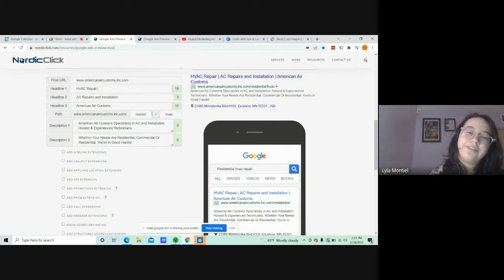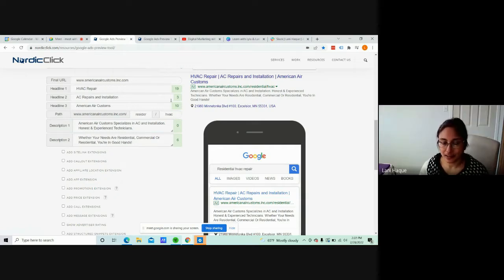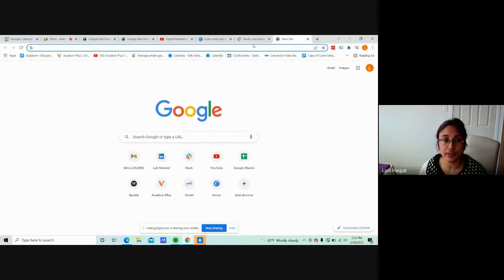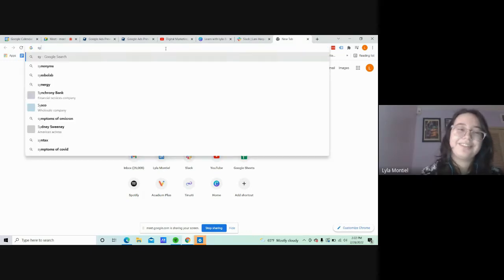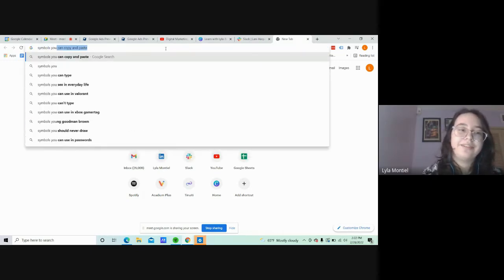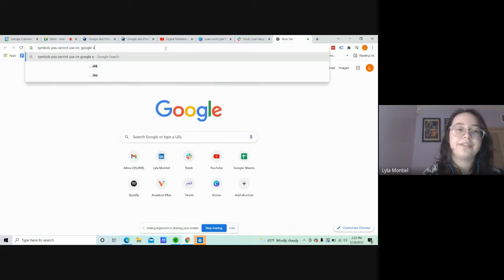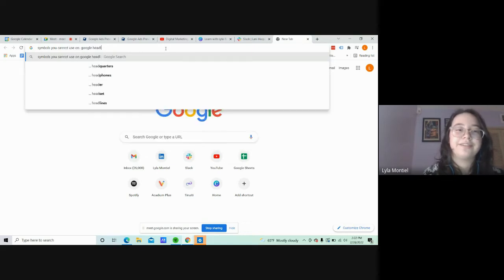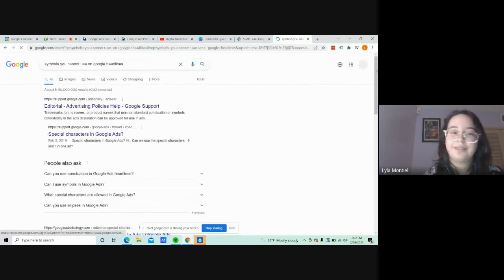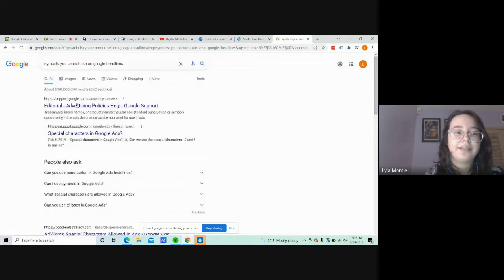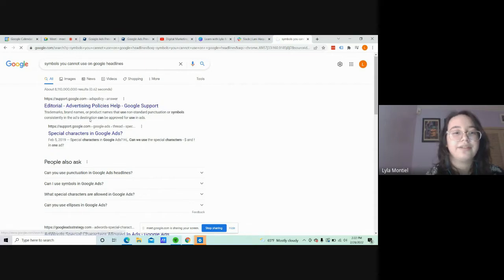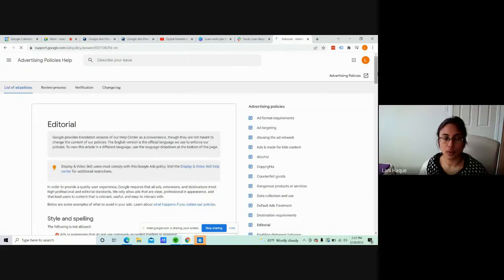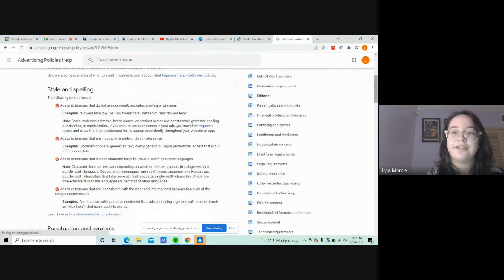And for the... oh, go ahead. No, I was going to say, is there a site or something where you can get the list of symbols that you can use? Or maybe you can mention it later? Okay. Symbols you cannot use on Google Headpoints. And it should show you right here, trademarks or brand names or product names. They use non-standard punctuation symbols on Google Support. And it gives you all the list of details that you cannot use.